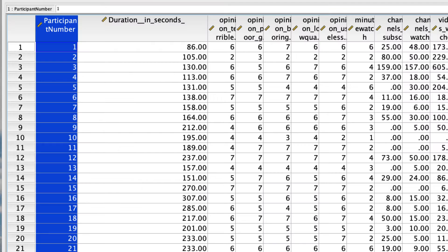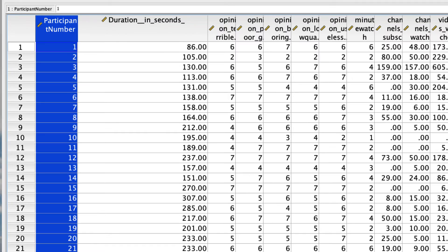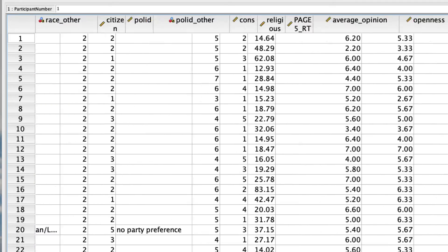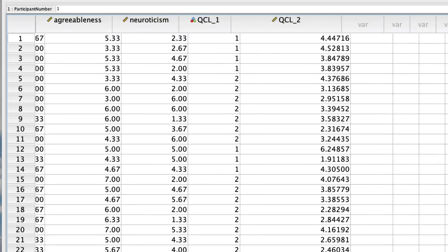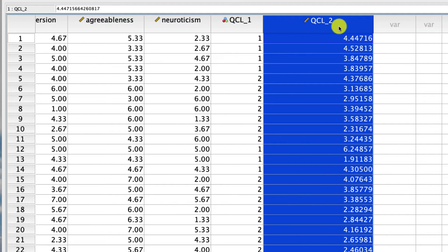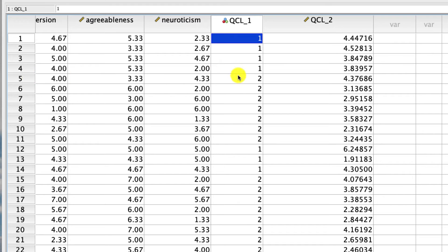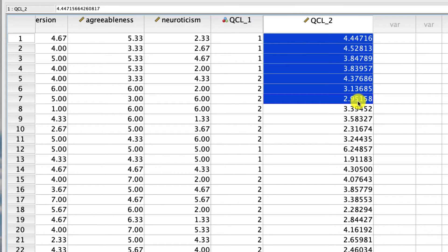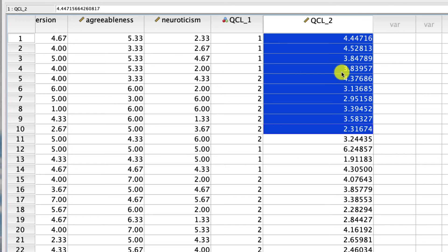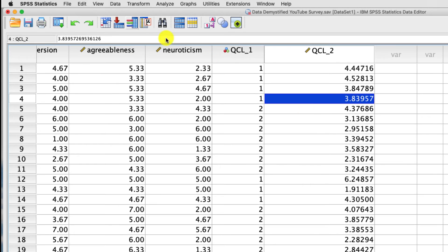And then the last piece of all this, if we click over to data view and we scroll all the way to the right, we see we have two new columns of data, QCL underscore one and QCL underscore two. This is the cluster membership, meaning that this person in row one is placed into cluster one. This person in row five is placed into cluster two. So each of these will have a one or two, or if you have more clusters in your algorithm, whatever that happens to be. And this is the distance to the cluster center. The way to interpret this is that the smaller the value, the more representative that person is of that cluster, the closer they are to what's called the centroid, the middle of that cluster.